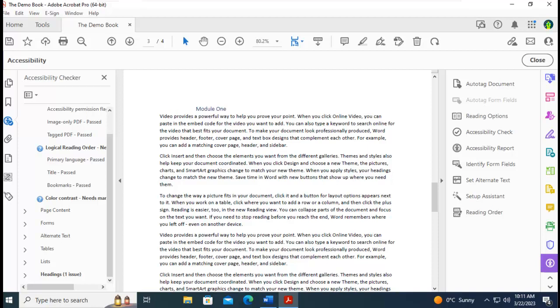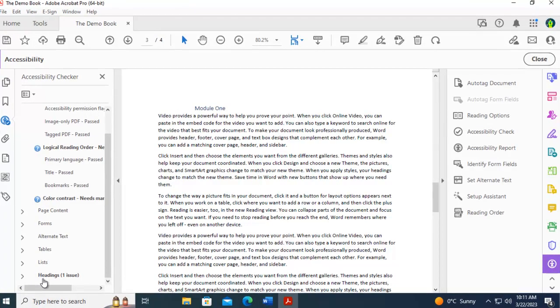Let's learn Adobe Accessibility. Now I have run the Accessibility Checker on this particular document and you can see on the far left side I have an error.